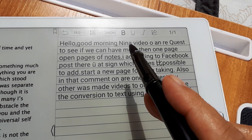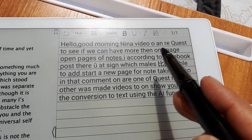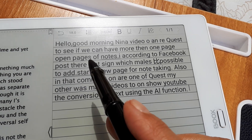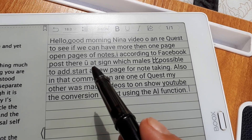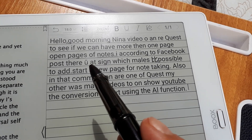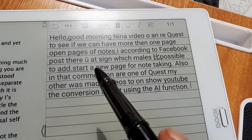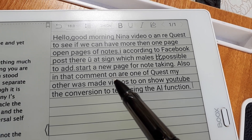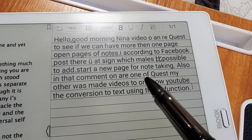Hello, good morning Nina. Someone made a request for a video to see if we can have more than one page open, pages of notes. According to Facebook posts there is a plus sign — there should be a plus sign — which makes it possible to add and start a new page for note taking. Also in that comment, one of the requests — no, that should be a request.